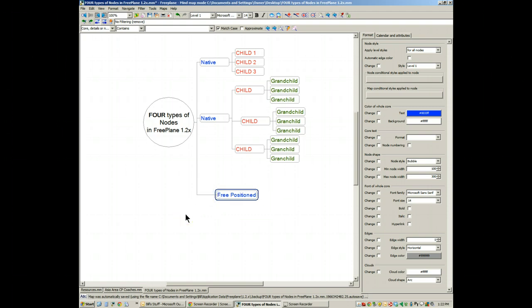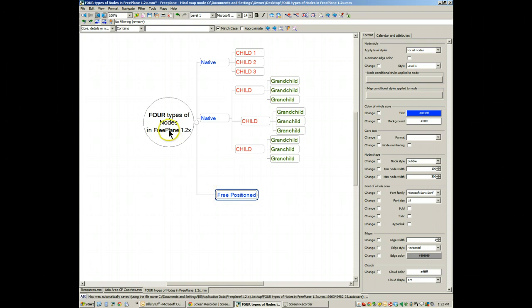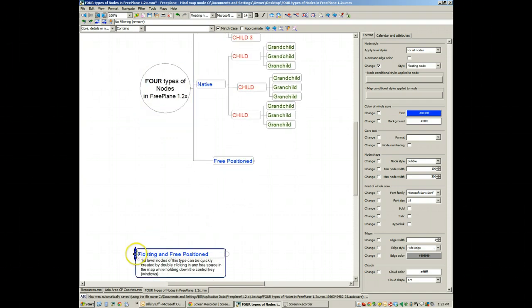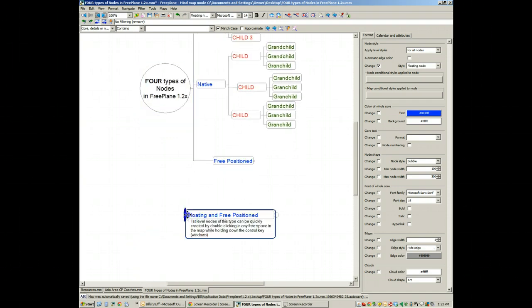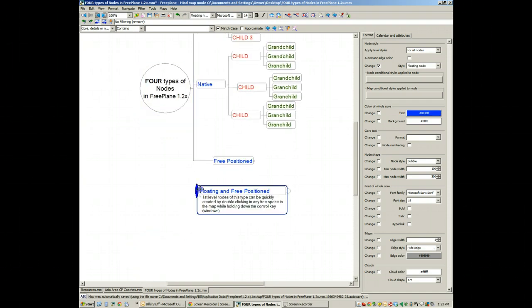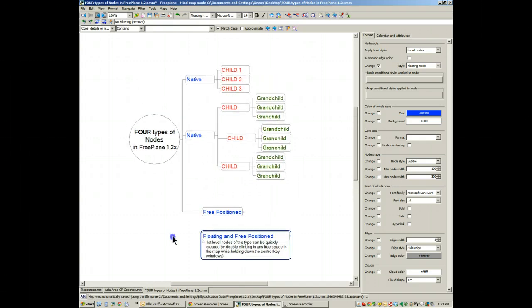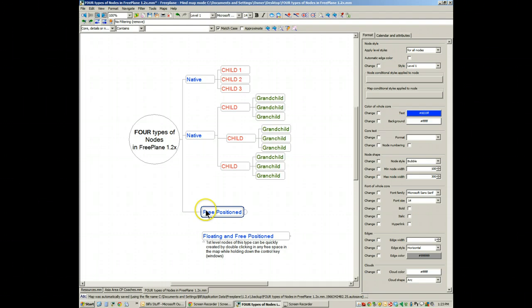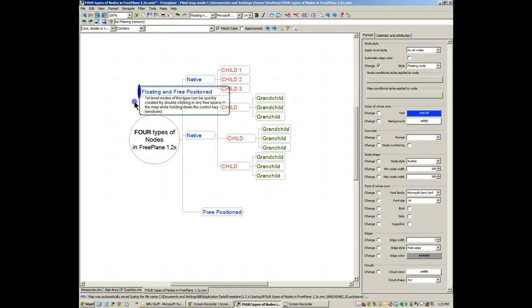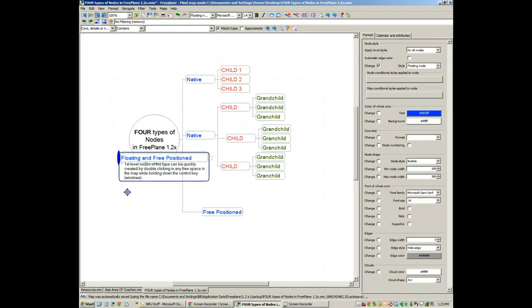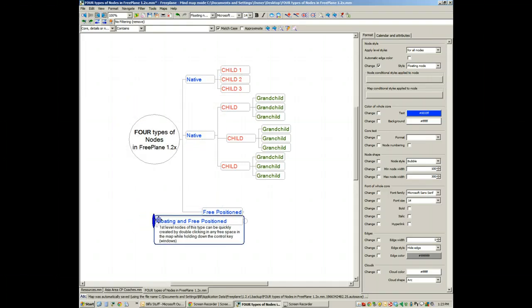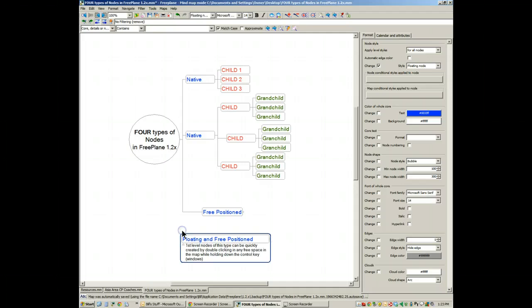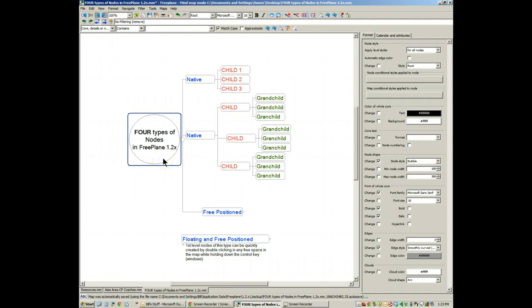Now, it has its limitations, as I pointed out. But one of them is you've got this connection back to the root node. This edge is still in place. There is something else called a Floating and Free Positioned Node. A Floating and Free Positioned Node is the same thing as this one. It can be moved around the map without changing the relationship of other elements. And its edge is no longer visible. The connection back to the root or its parent is no longer visible.